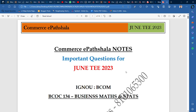Hey guys, welcome to Commercy Paatshallah. I hope that you are very good and your exam preparation is going well. Today I am going to tell you about BCOC 134, which is Business Maths and Stats. These are important questions that you can ask in the examination.